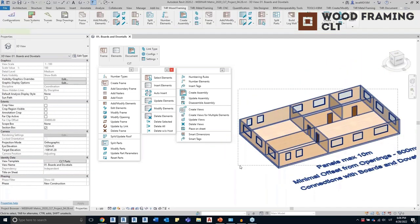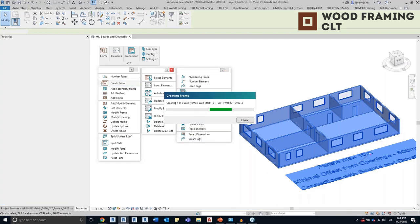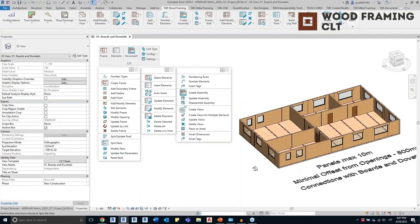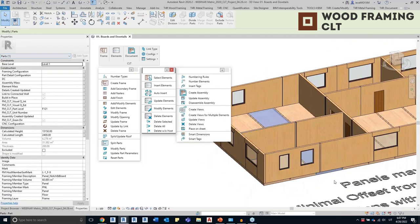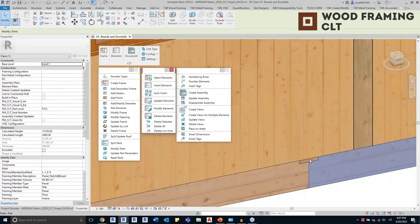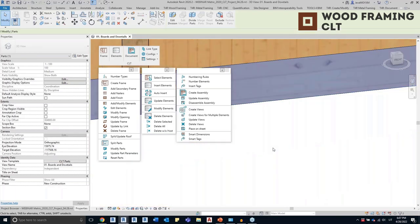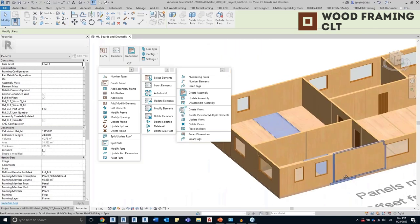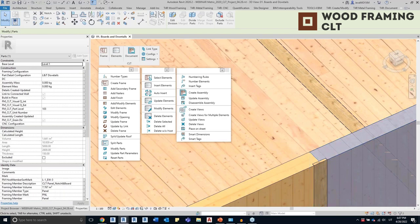Now that everything is numbered, I will select all of the parts and click on Create Frame. The tool will automatically create CLT panels for all of the walls and the floor I just selected. The panels are created as Revit's Part category, and you can see all of the connections between them — a board that connects the panels and a division profile between the parts. Everything is split, and the same goes for the walls.